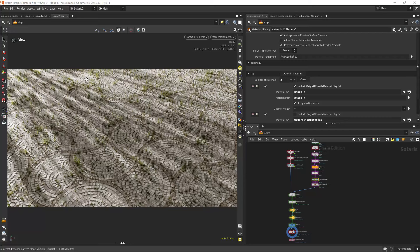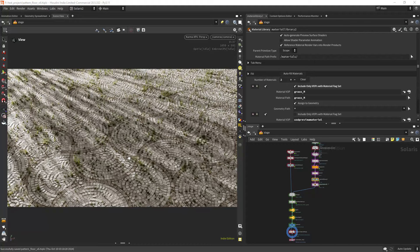Hello everyone and welcome back. So today I'm going over how we can use COPs alongside with SOPs to achieve these custom patterns in Houdini. Yeah, let's get into it.